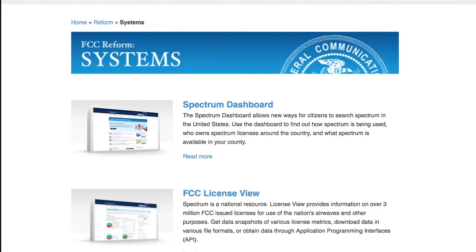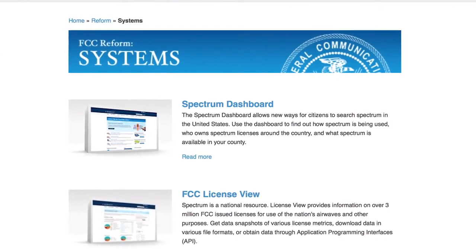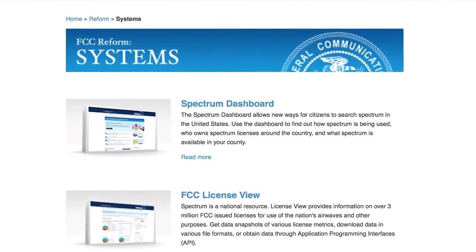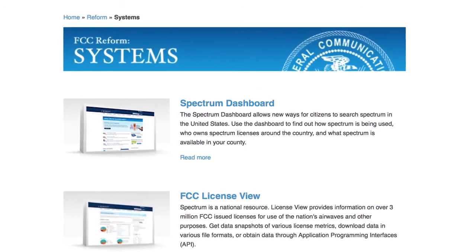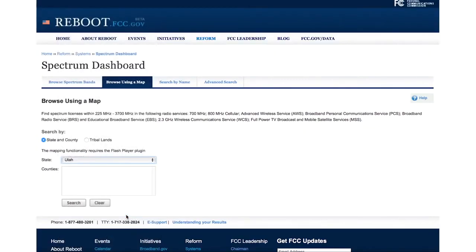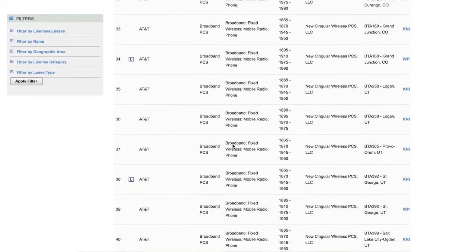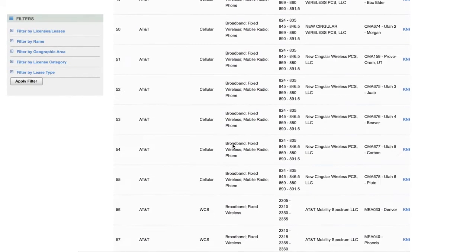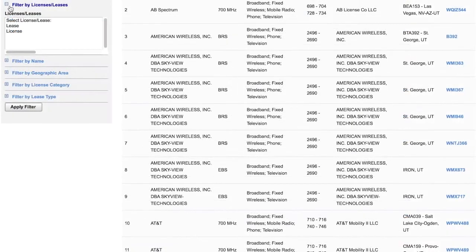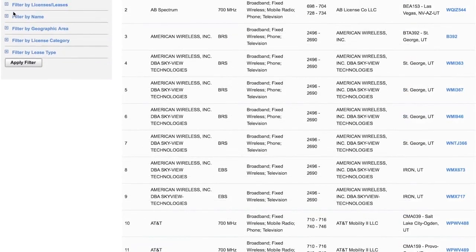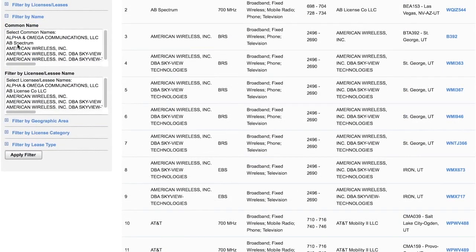Now, how do you know which band or channel a carrier is using? Use the Spectrum dashboard on the FCC's website — we've got a link in the description below as well as on our support center. Use the map or enter your state and county manually in the boxes below. Then you'll see all the various carriers in that area and the bands and frequency ranges each is using. You can also apply various filters on the left of the screen to narrow down your search results.